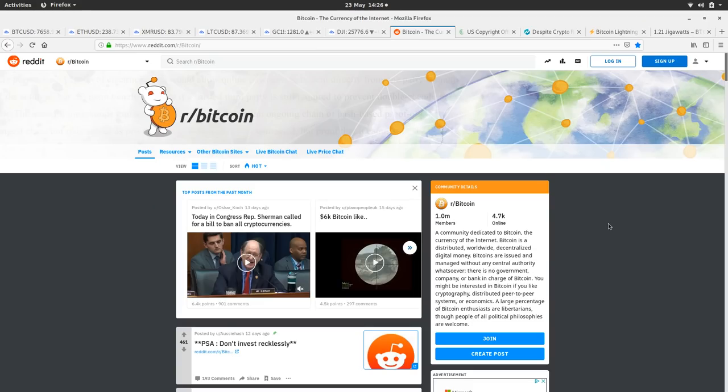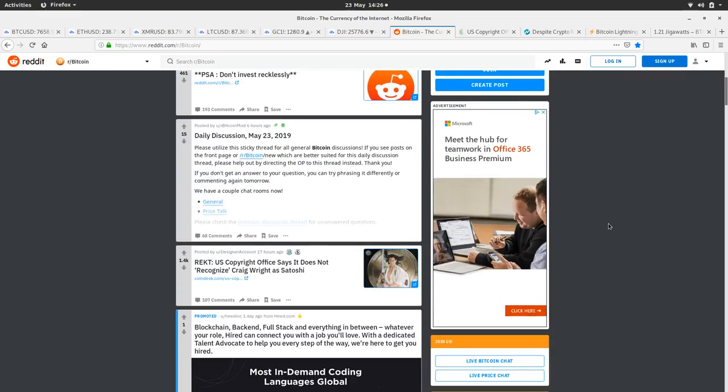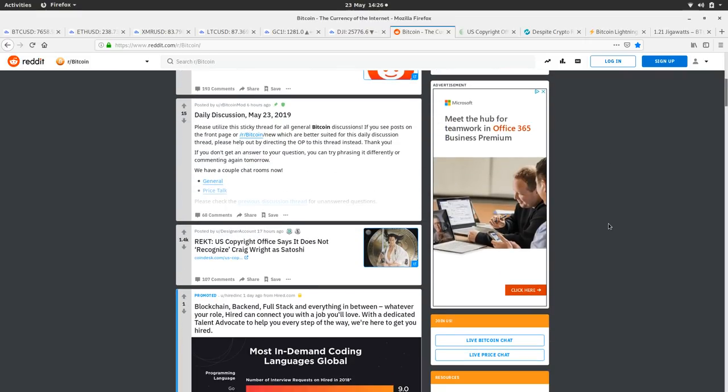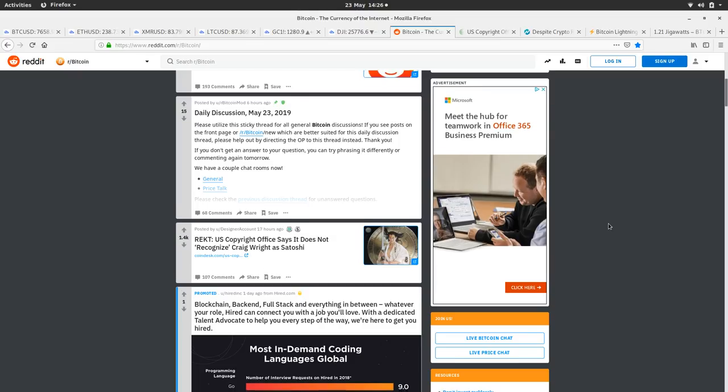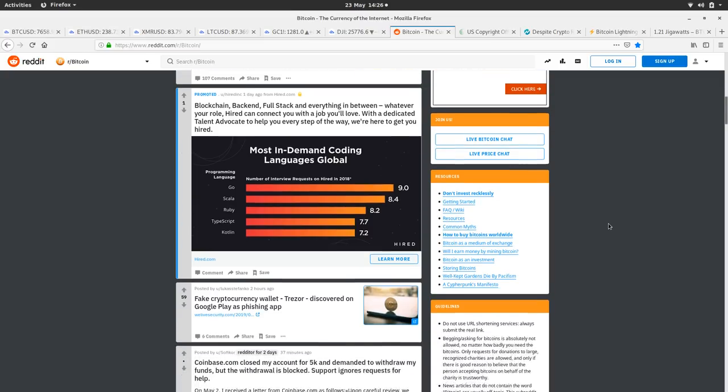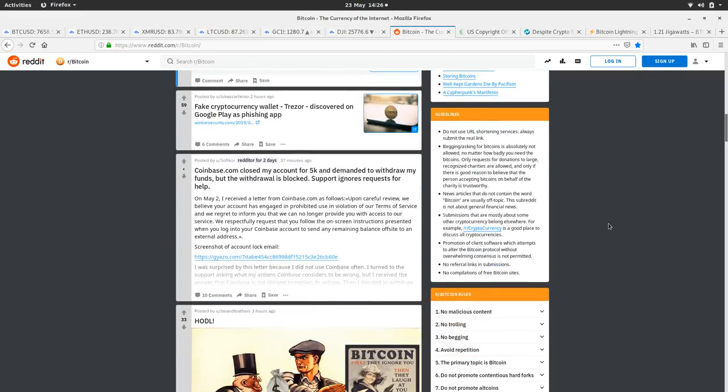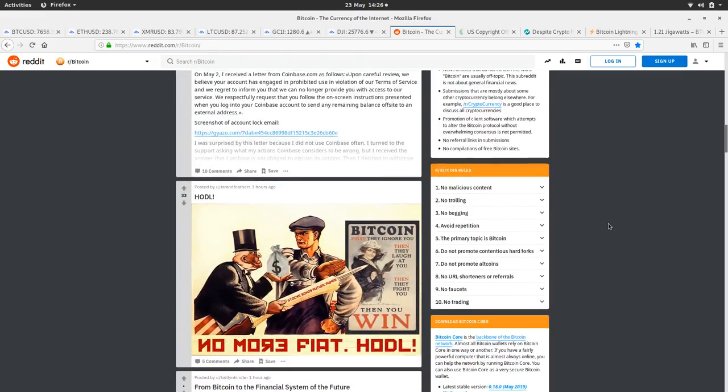Let's have a look at the Bitcoin Reddit, see how Bitcoin land's doing. Don't invest, wreck your sleep, very true. Wrecked, copyright. US copyright office says it does not recognize Craig Wright's Satoshi, he's just a fool. Fake cryptocurrency wallet Trezor discovered on Google Play, it's phishing app. Be careful of those wallets you download when you're experimenting with wallets on your Android phone. They're not vetted particularly well and you might download one which seems legit but it's actually just trying to steal your money. The HODL graphic here, like a bit of propaganda, one of my proletariat brothers there refusing to accept the fiat.